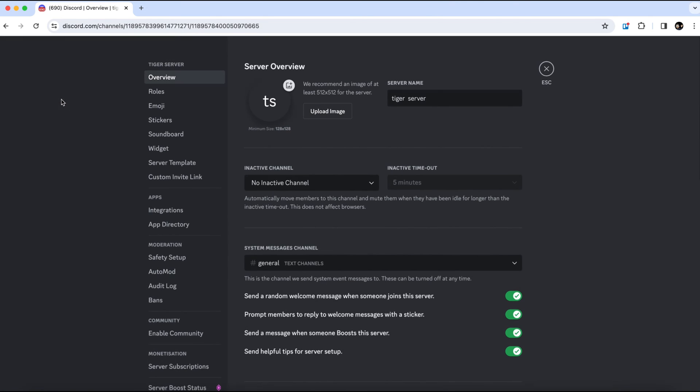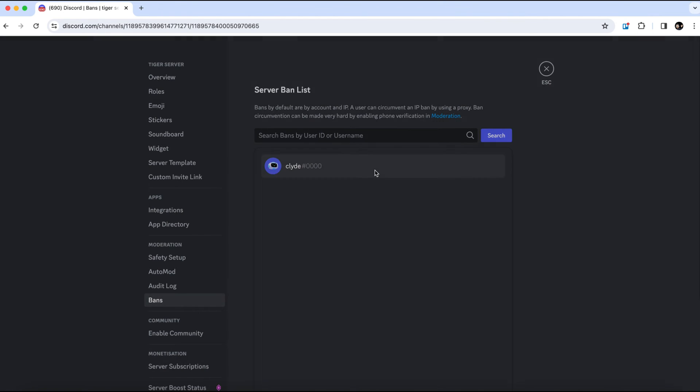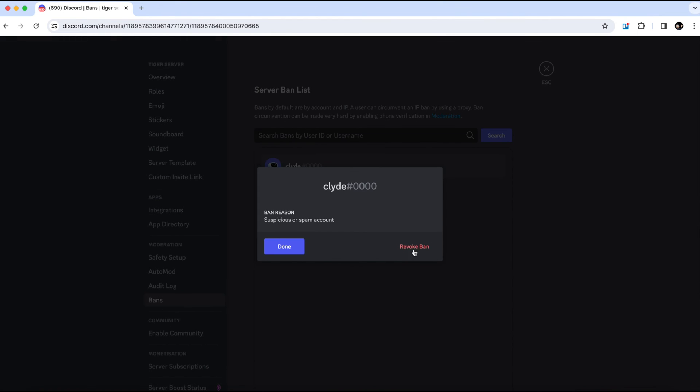From the options on the left side, select bans. Here you'll find the ClydeBot listed. Click on it and then select revoke ban.